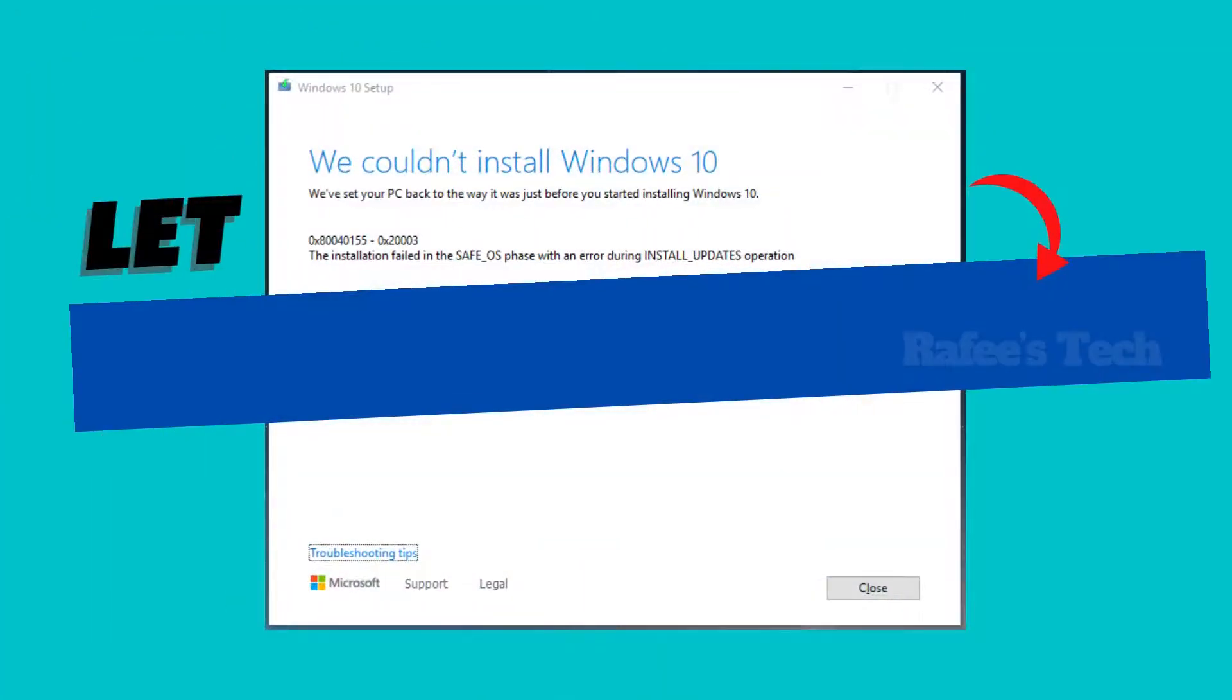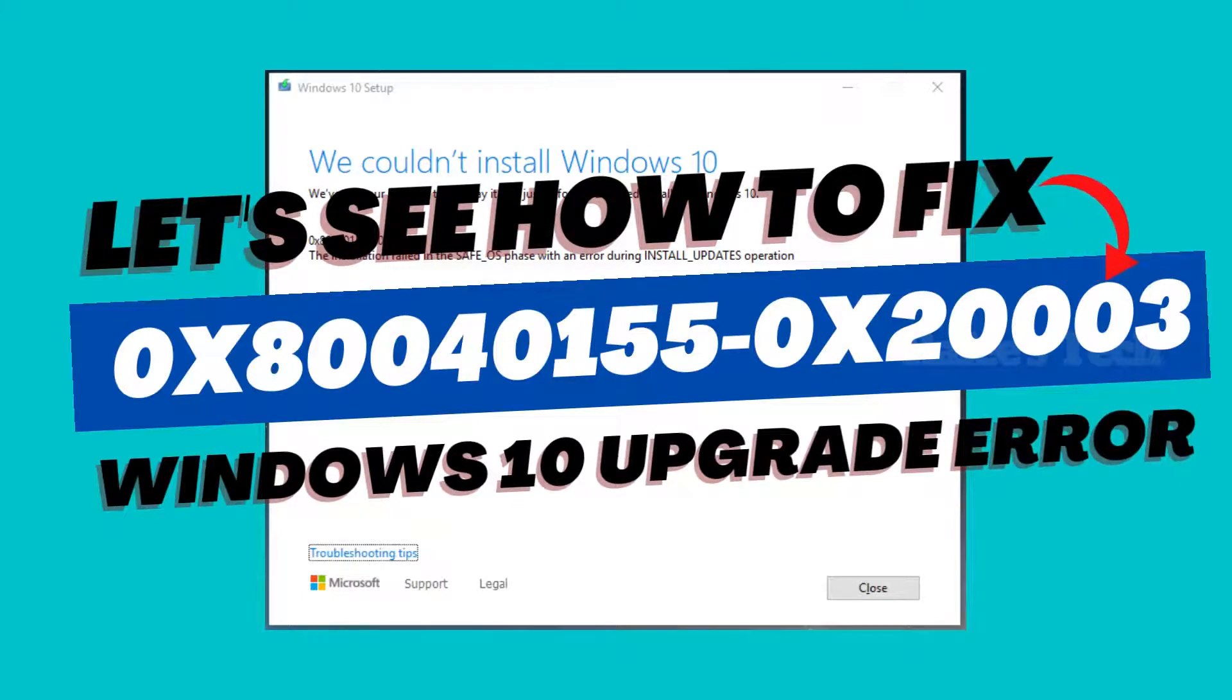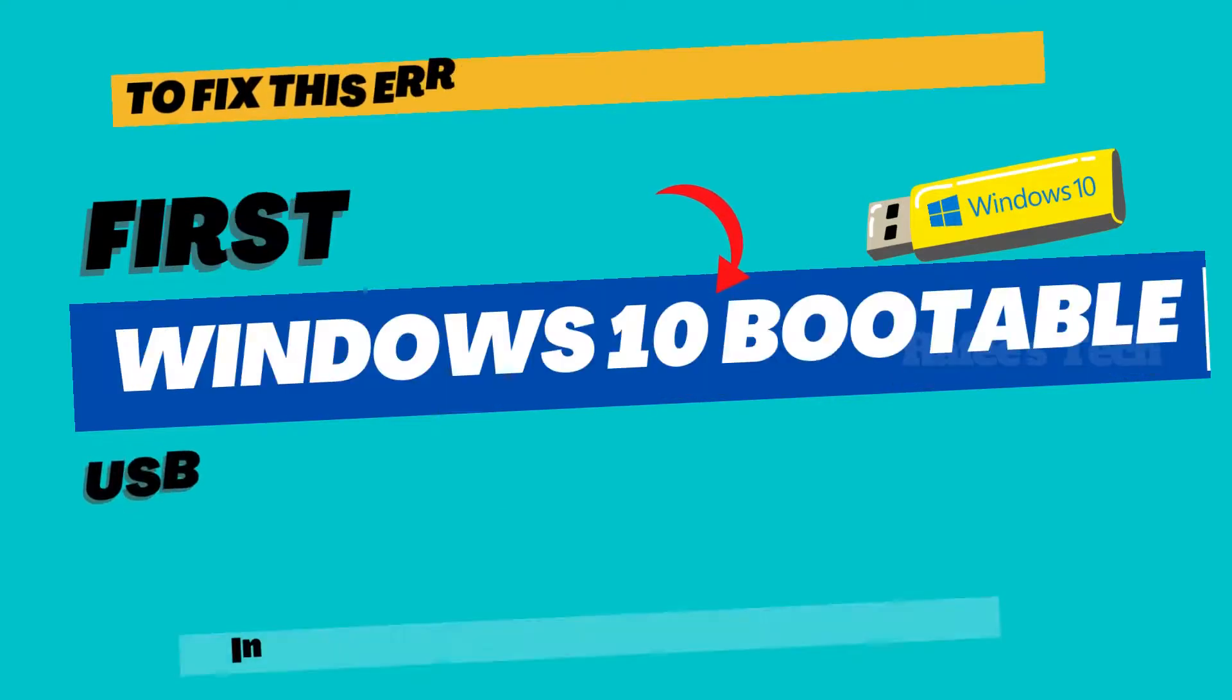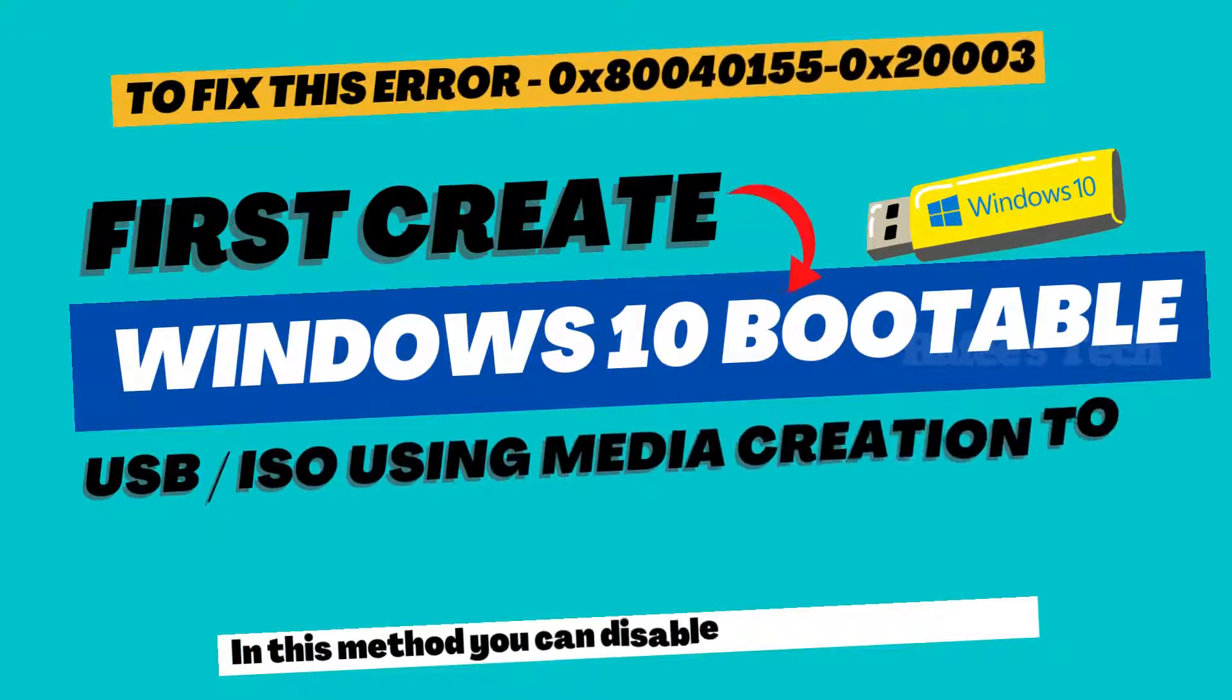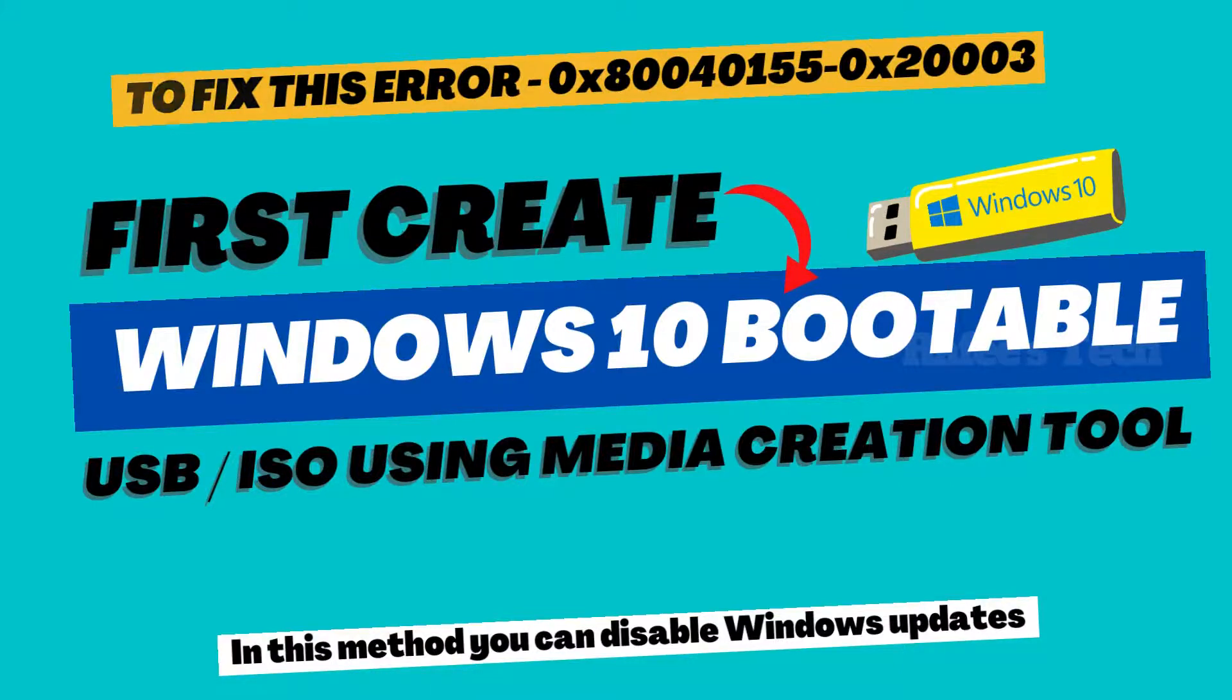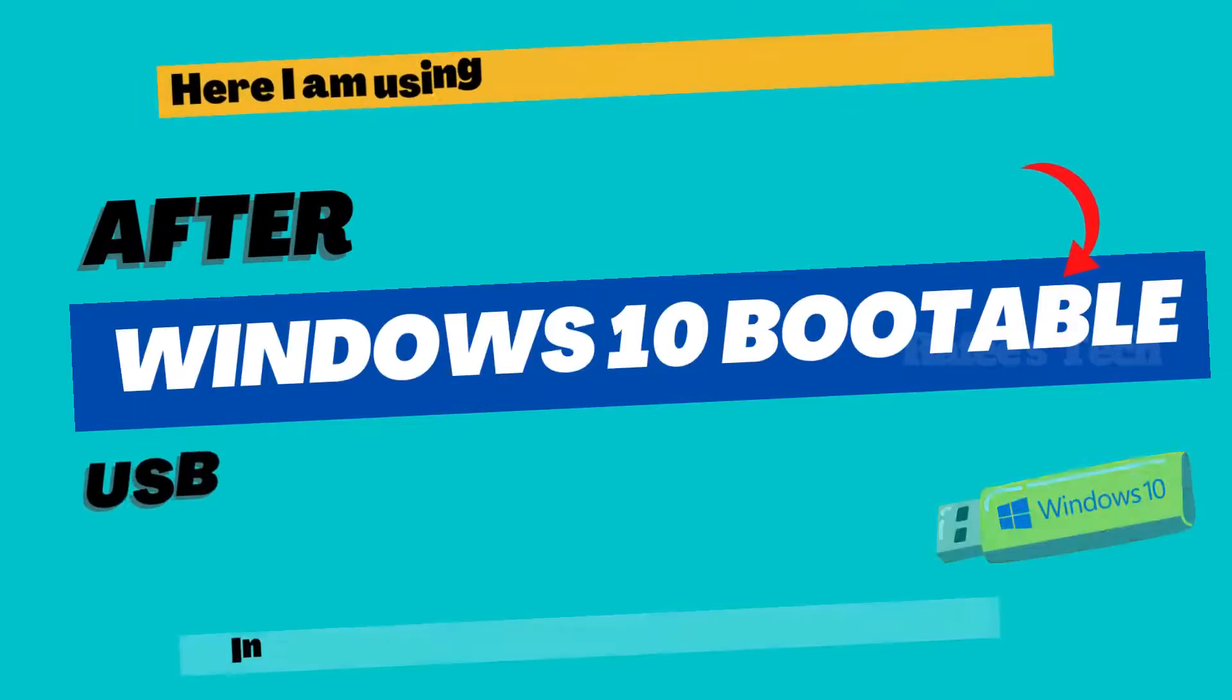Now let's see how to fix this Windows 10 upgrade error. First, you have to create a Windows 10 bootable USB or ISO using Windows 10 Media Creation Tool. Here I am using Windows 10 bootable USB.